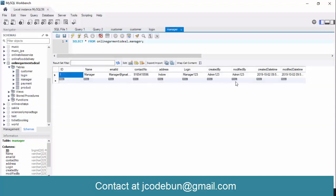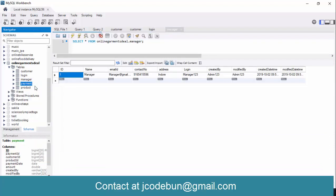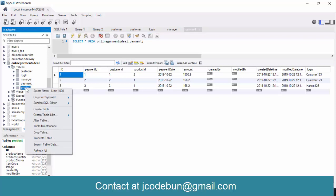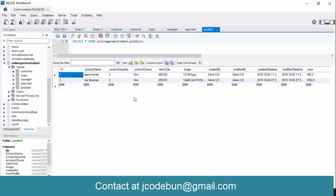The next table is 'manager', where the manager's details are stored. Then there is the 'payments' table, which stores the history of payments — the customer name and all payment details and records. The main backbone of the application is the 'product' table, which stores data in different formats: ID, product name, product quantity, product choice, item image, and more.